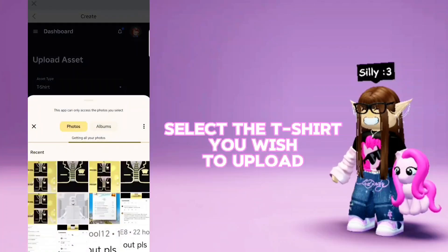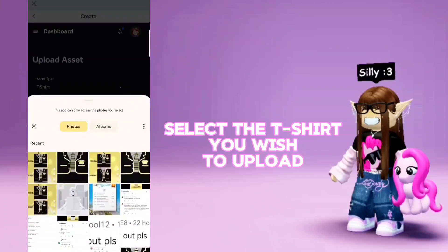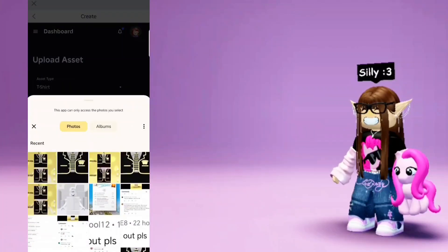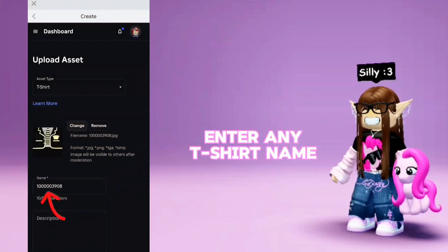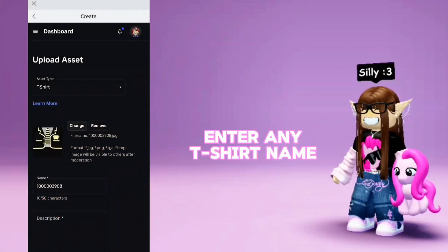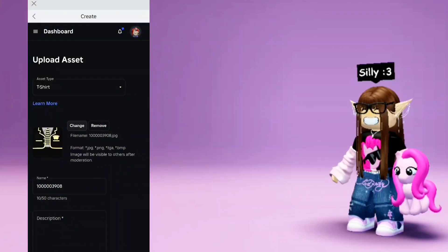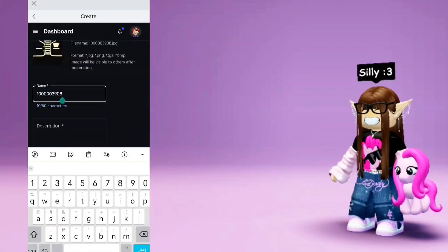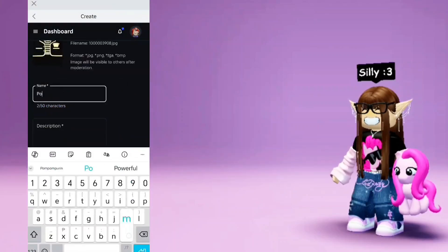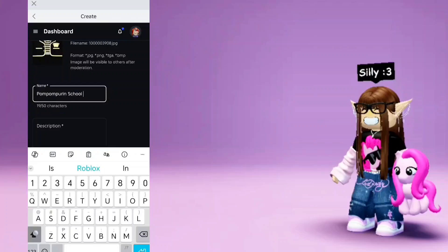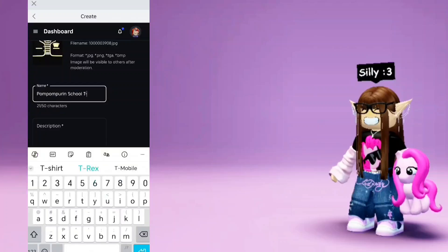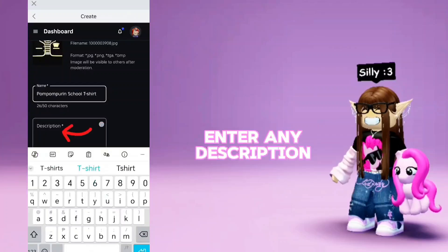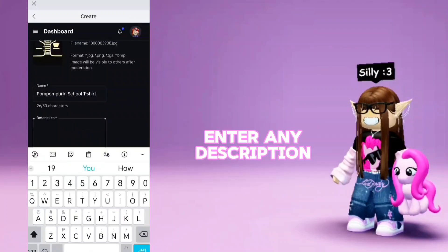Select the t-shirt you wish to upload. Enter any t-shirt name. Enter any description.